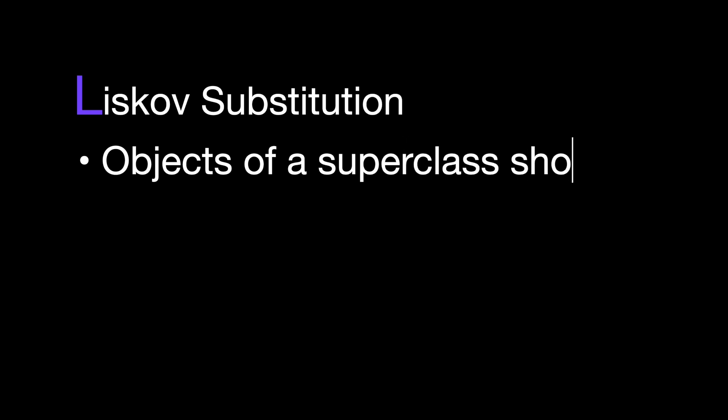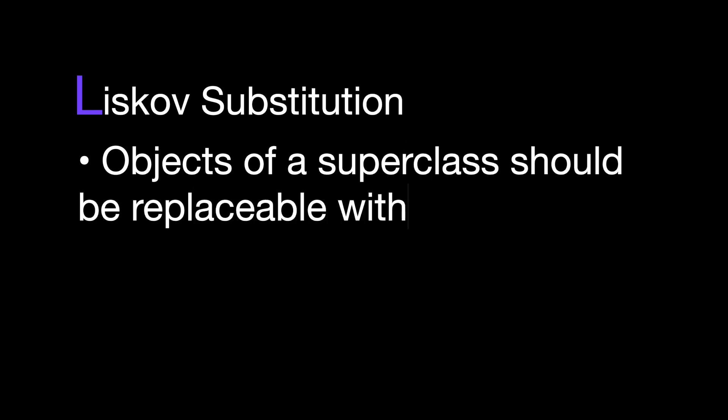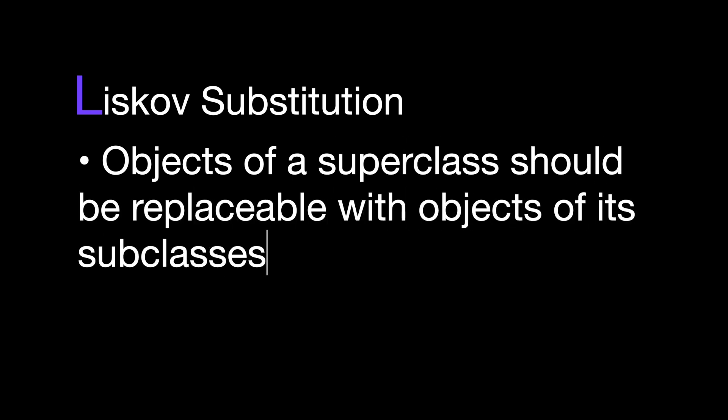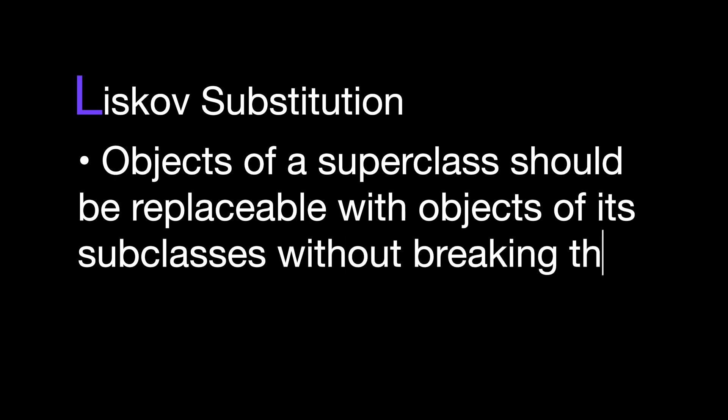Liskov Substitution Principle states that objects of a superclass should be replaceable with objects of its subclasses without breaking the application. In other words, what we want is to have the objects of our subclasses behaving the same way as the objects of our superclass.